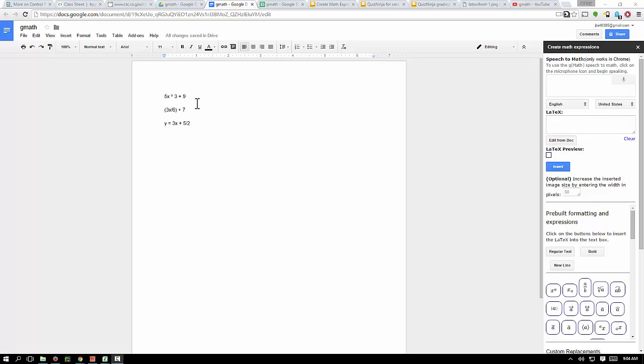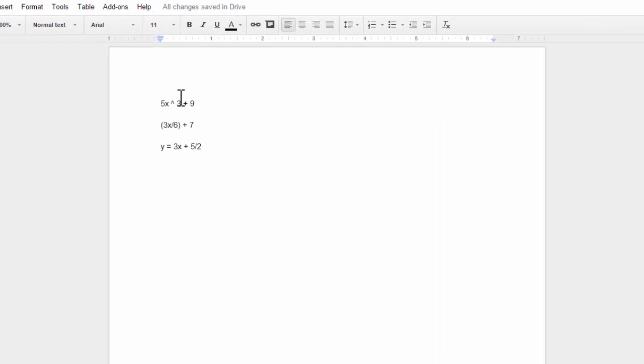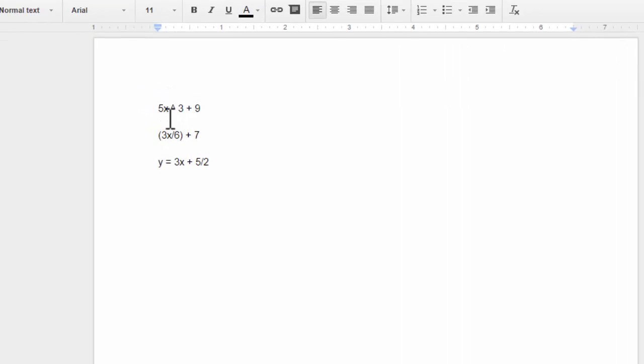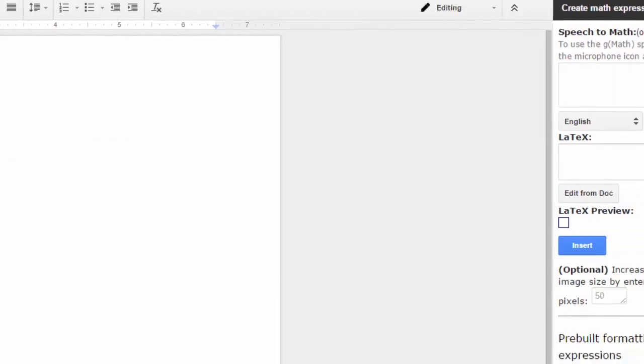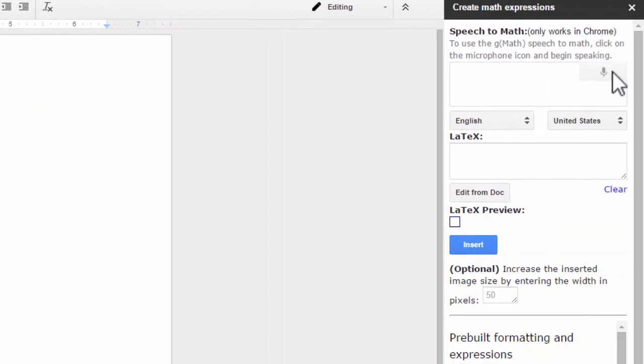So it's a little confusing at first, but once you get the hang of it, it's not too bad. You just have to talk in a specific, kind of cool robotic way. So I'm going to show you a couple of equations here. We got five X to the third power plus nine. So let's try that. I'm going to mess up first on purpose and then show you the right way to do it. So I'm going to click on the little microphone icon over here.